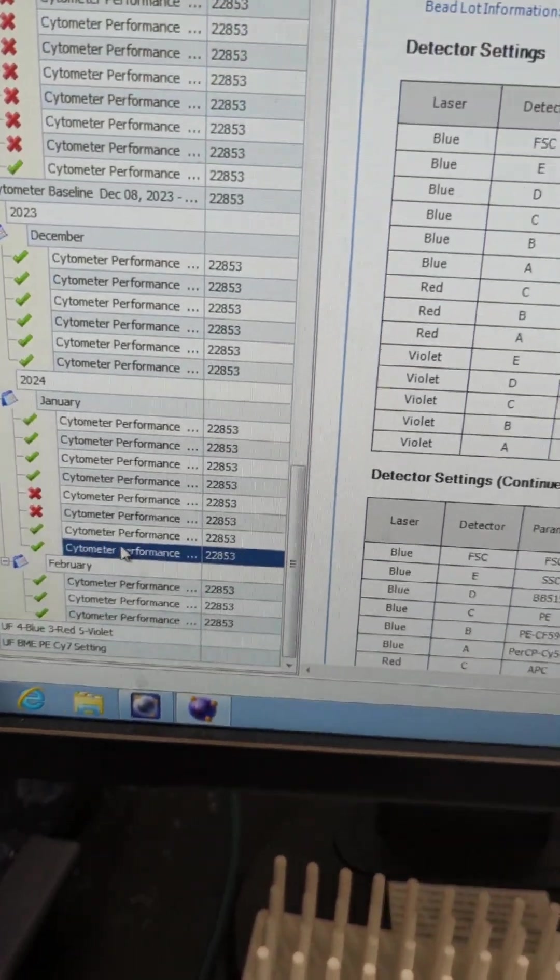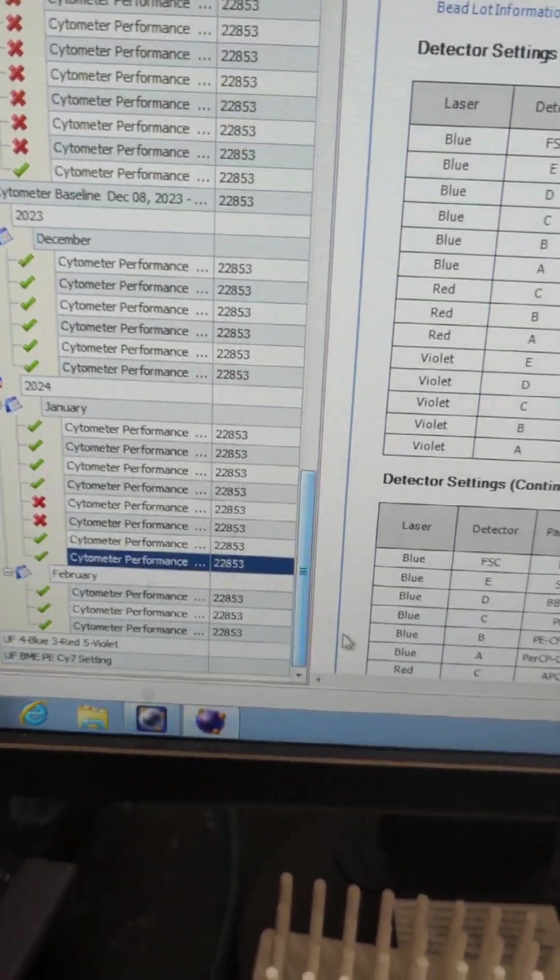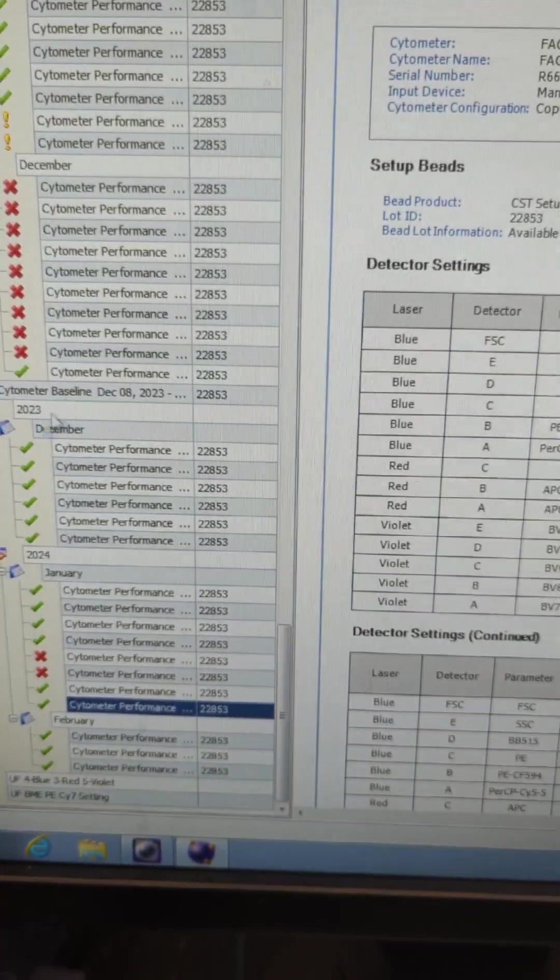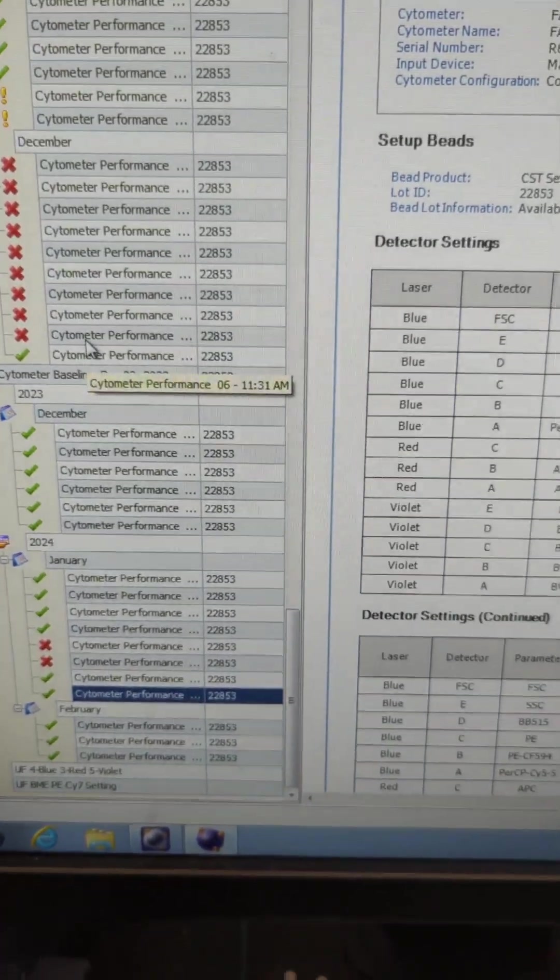But normally, after everything passes, it'll look good, and you're ready to start your run.